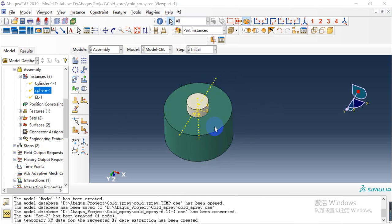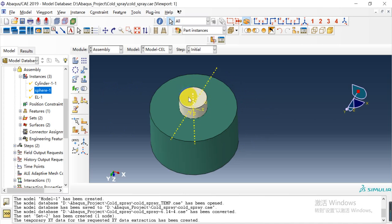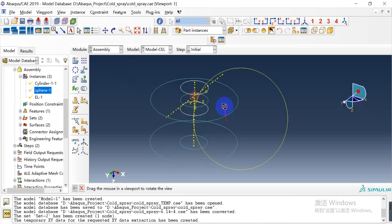Hello everyone. Today I want to share a simulation case about cold spray of a copper particle on an aluminum substrate. Here is the model, and we use the CEL method to simulate this case.